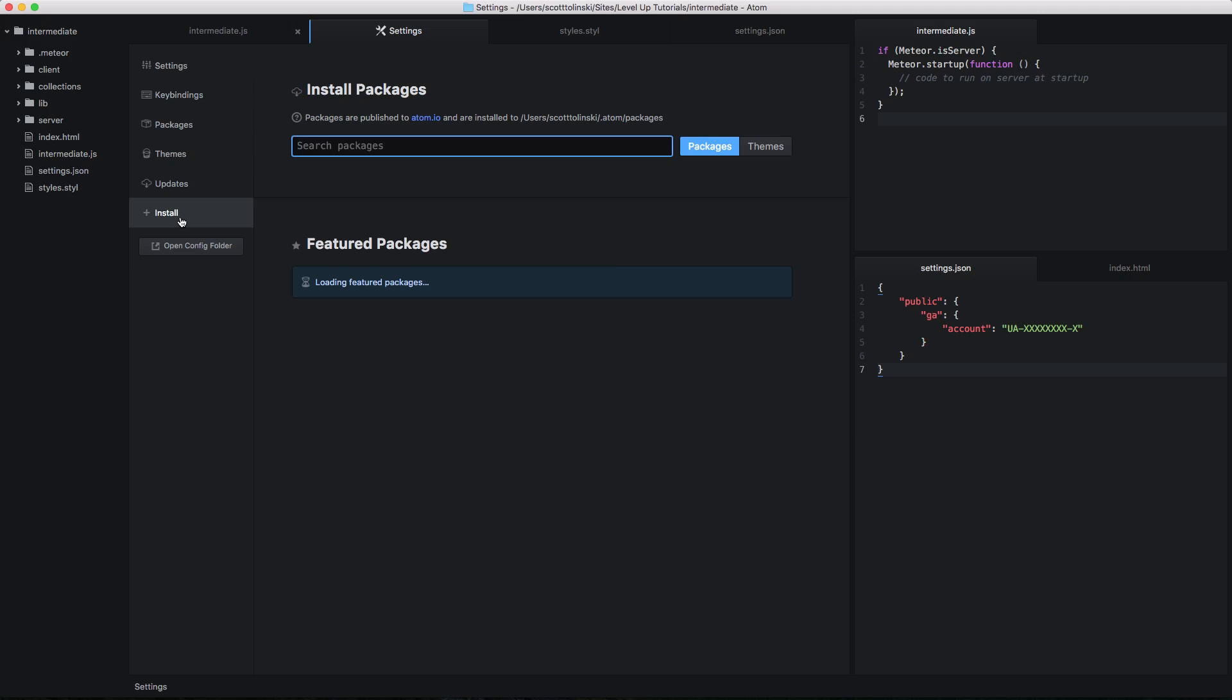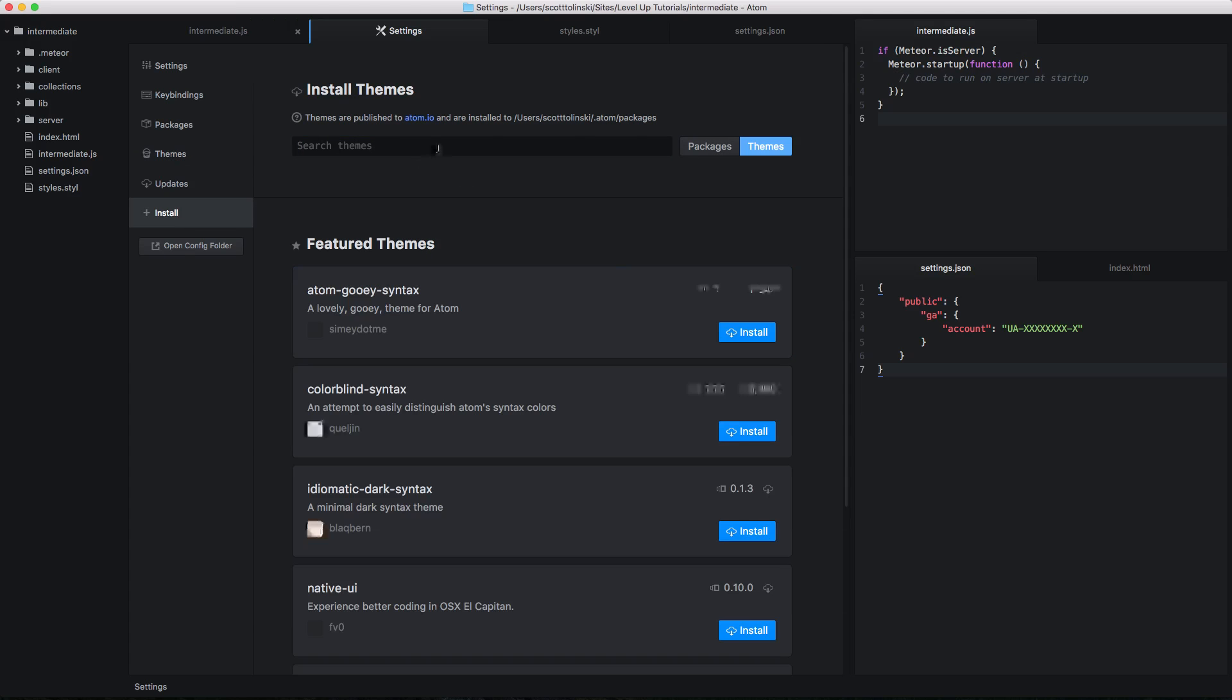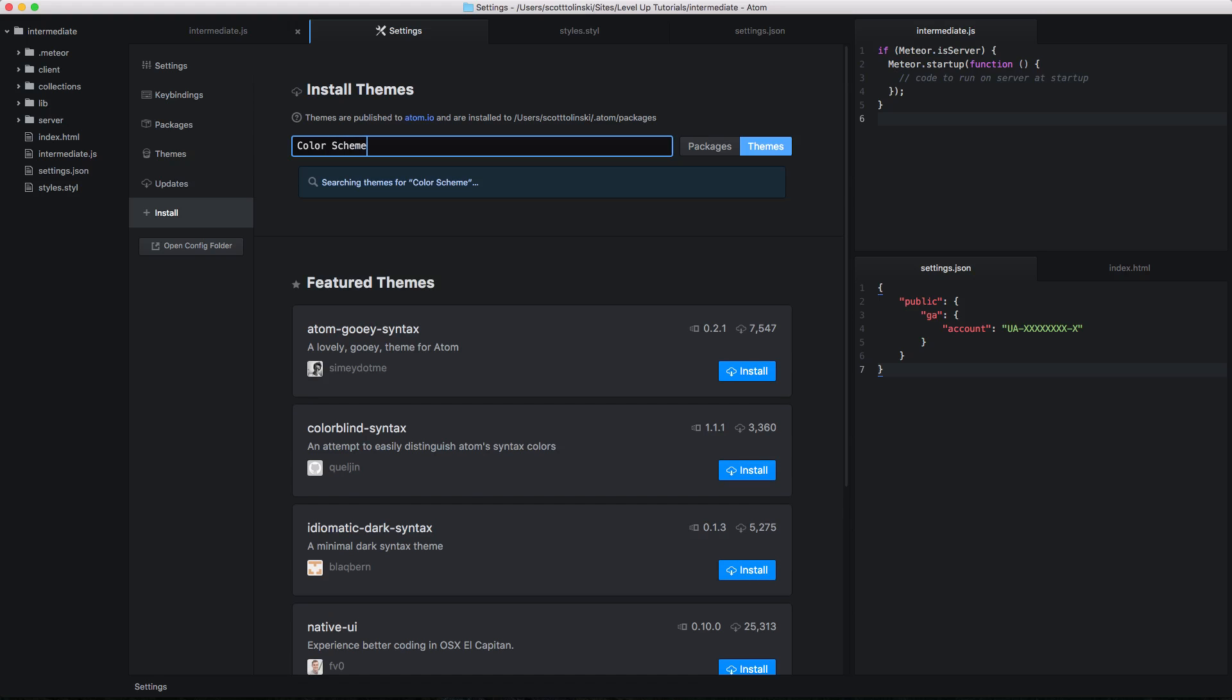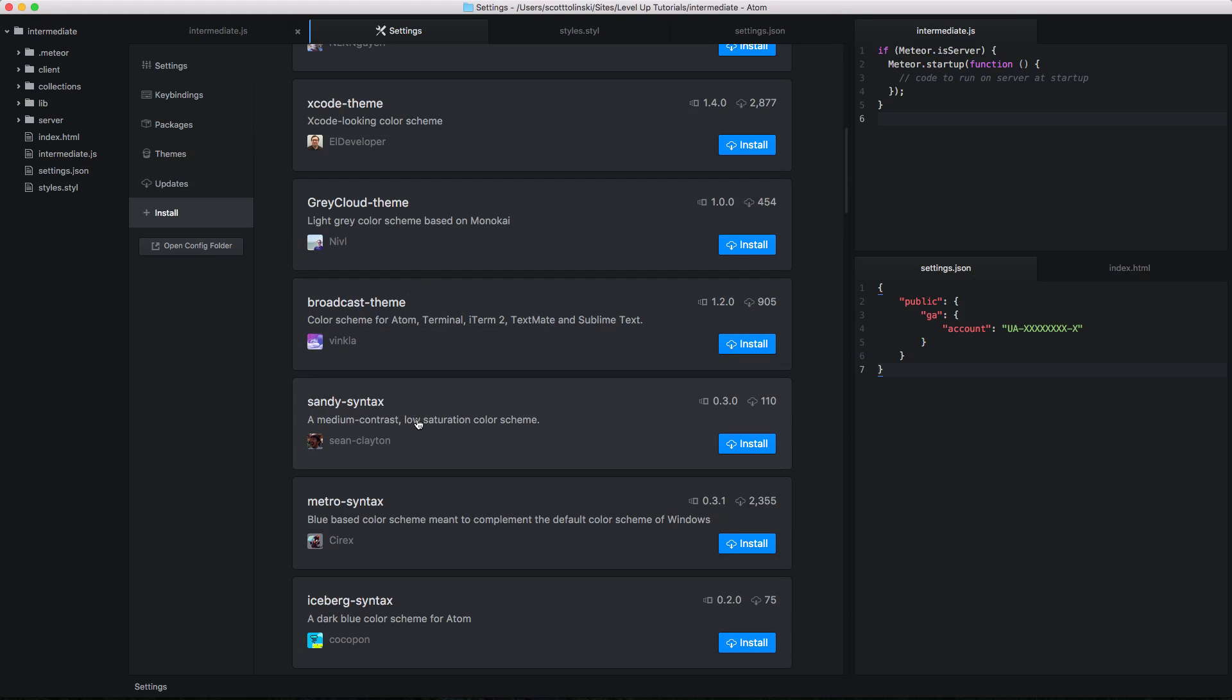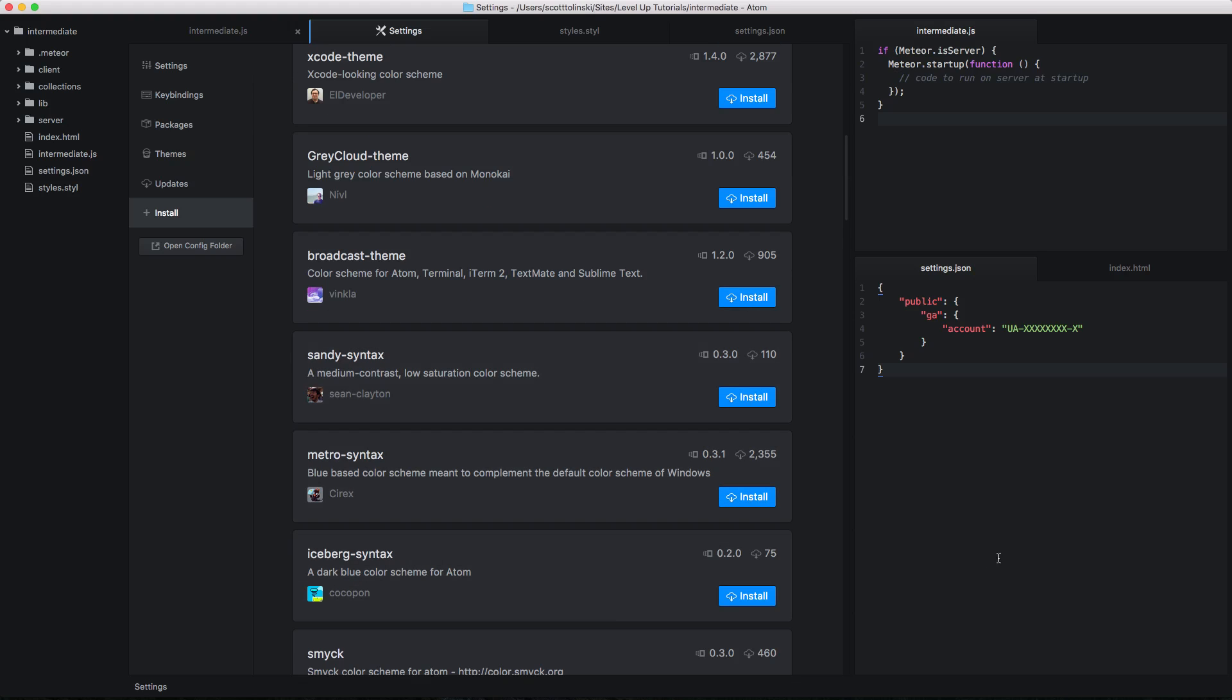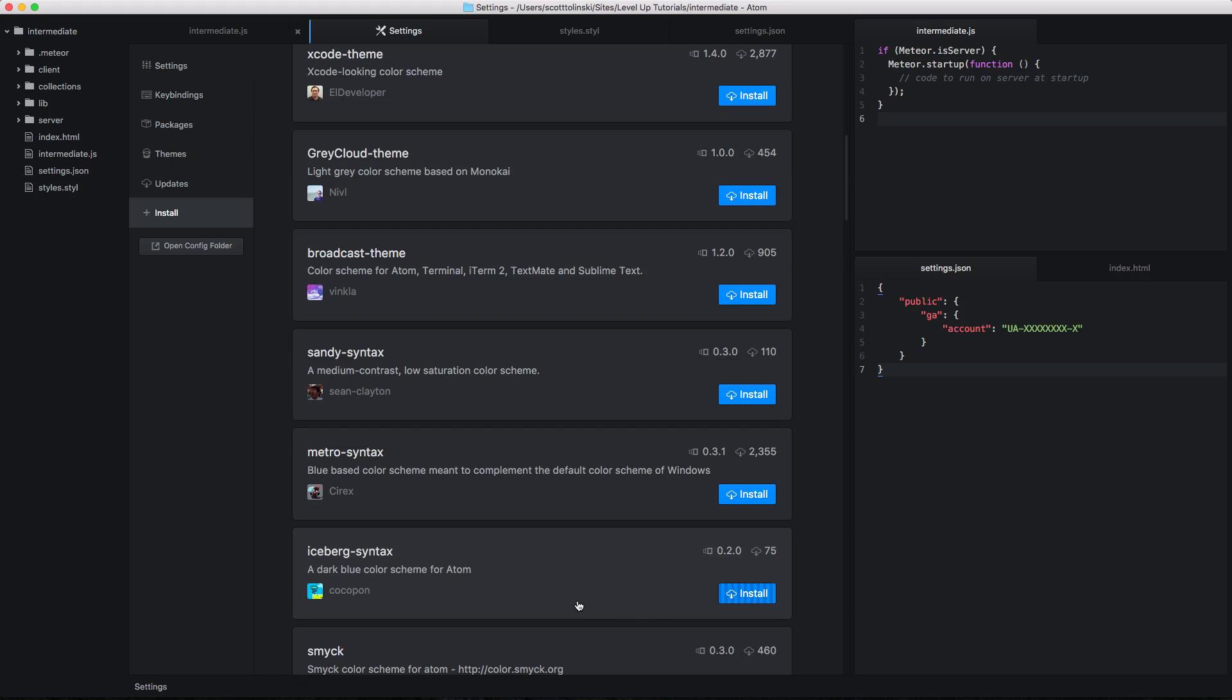If we head over to install, you can click this where it says themes. And we can just say color scheme in here. So as you can see here, we have several different color schemes, and we have them labeled as either theme or syntax. Many of these packages actually include a theme as well. However, we're really just looking for color scheme. So let's go ahead and click install on something like this iceberg syntax.